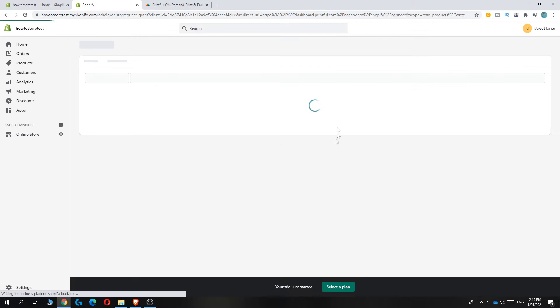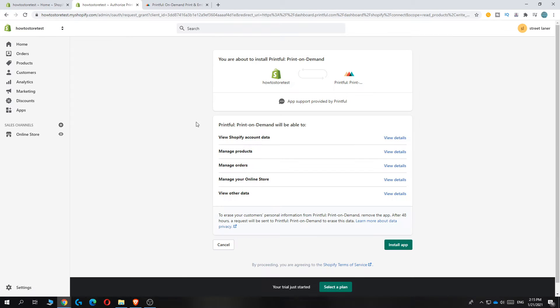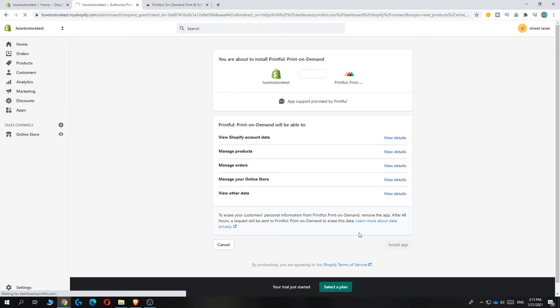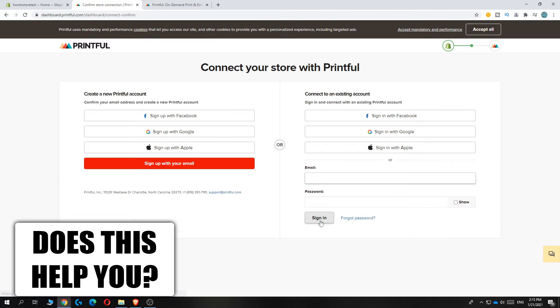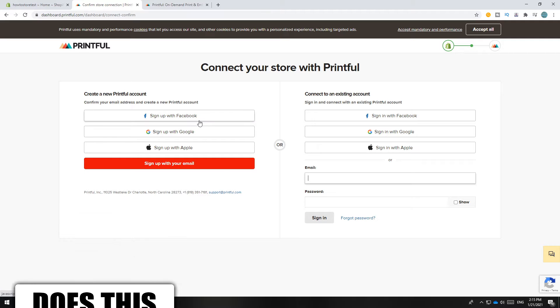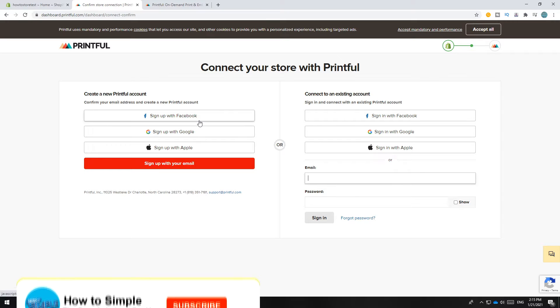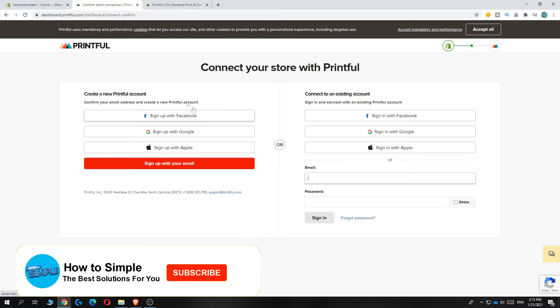Now it's going to install. First, you have to hit Install App. There we go, and now just wait till it's done. Then you have to connect your store to your Printful account.